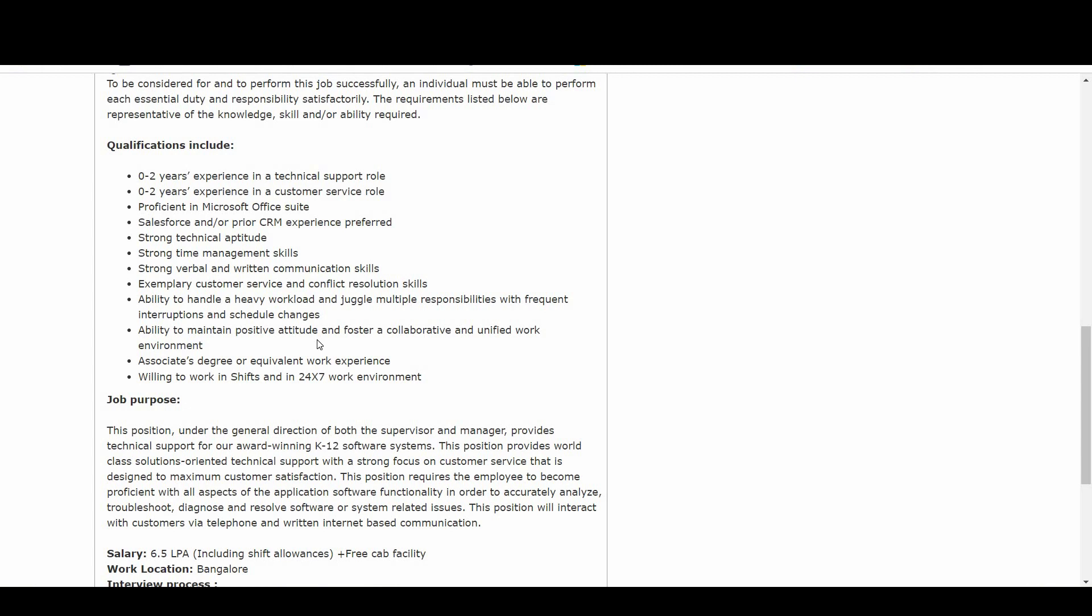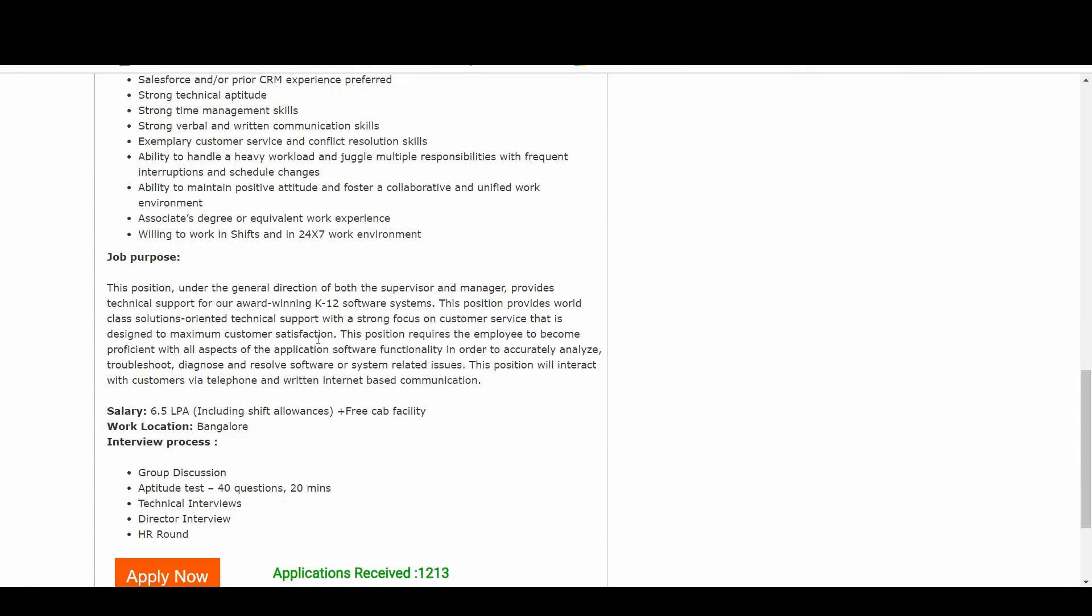There is a job purpose they have clearly mentioned over here. This position, under the general direction of both the supervisor and manager, provides technical support for our award-winning K-12 software systems. This position provides world-class solutions-oriented technical support with a strong focus on customer service that is designed to maximize customer satisfaction.